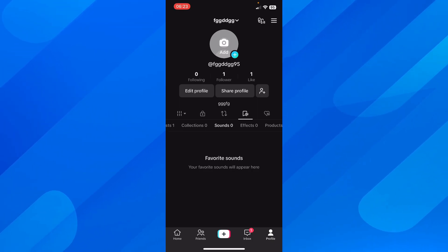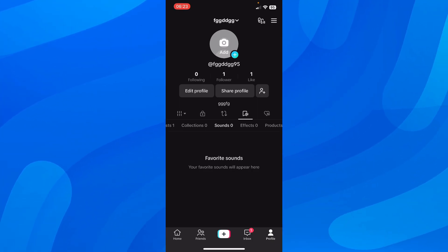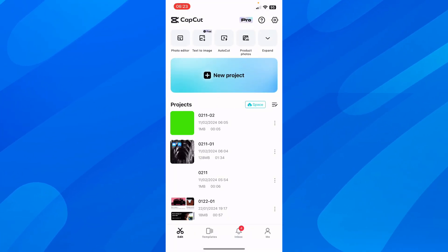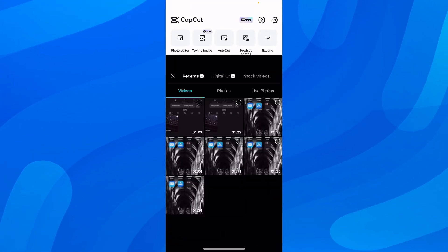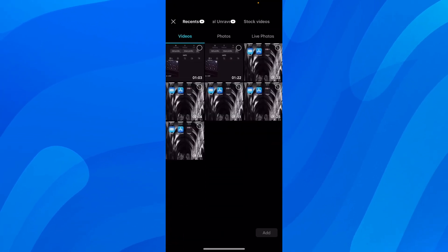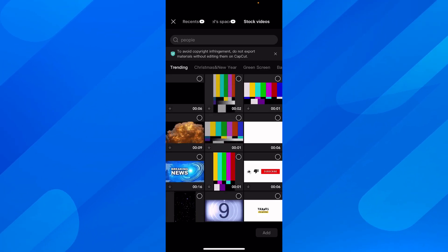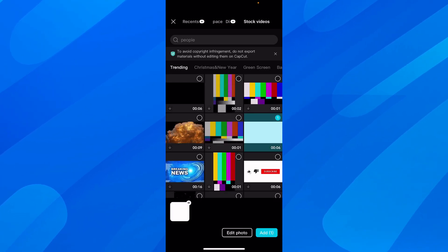So you're going to have to save them and then simply open CapCut. And after that, you're going to have to create your new project. So I'm going to create my new project and I'm going to use some stock videos.